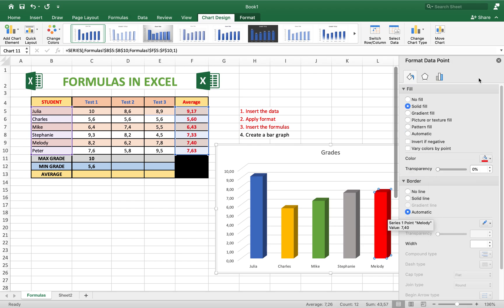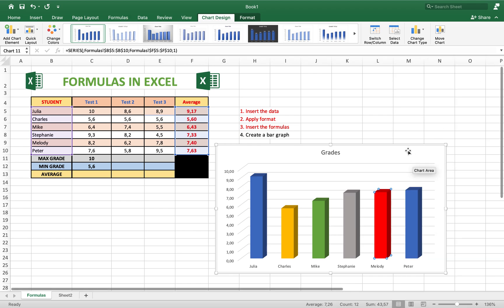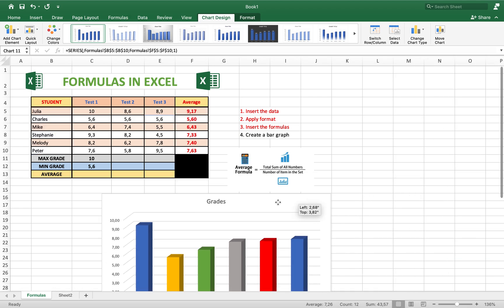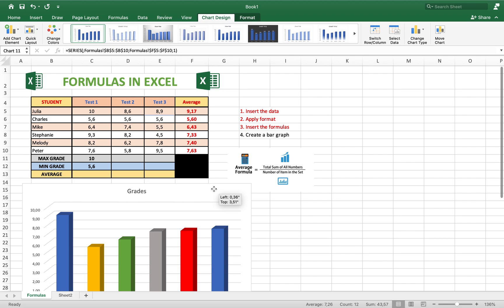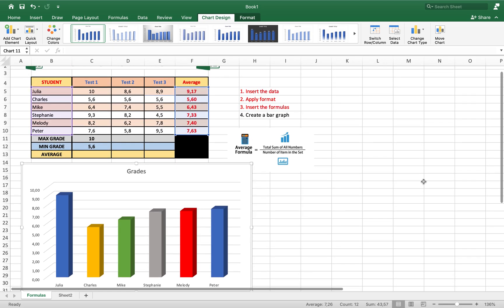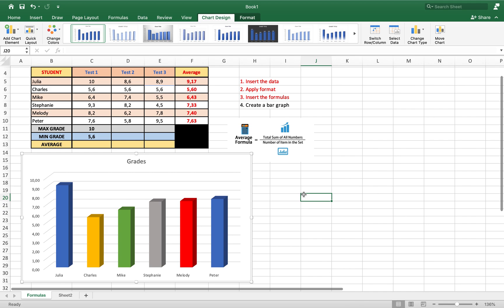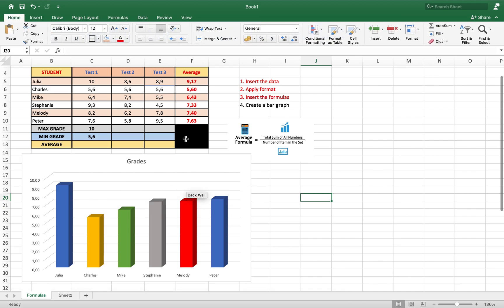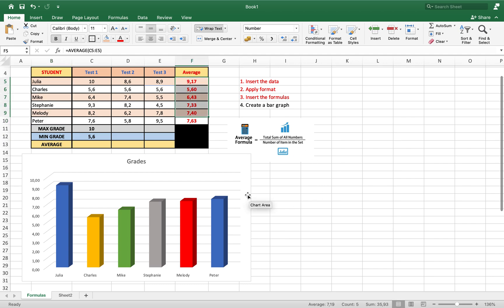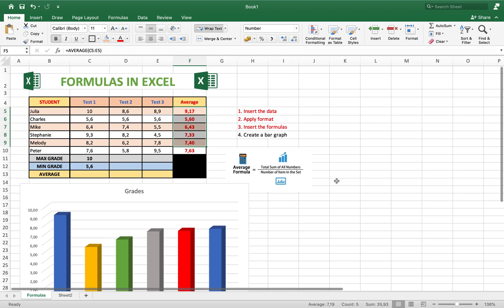This activity is done. We created the table, inserted the formulas, and created the graph using the first and the last column. Very easy — bye bye!